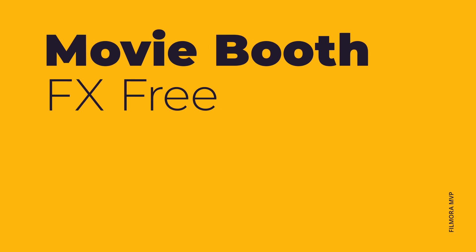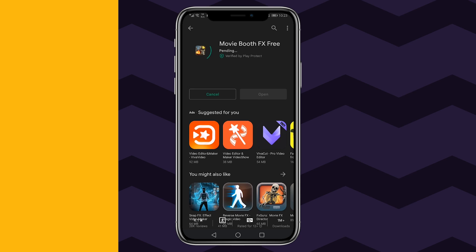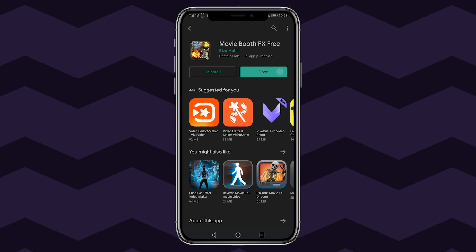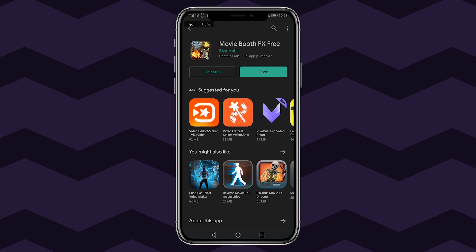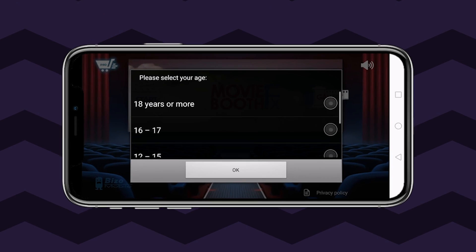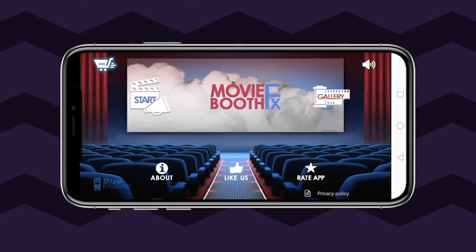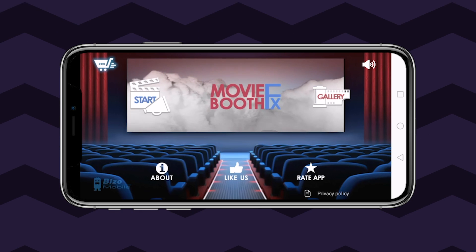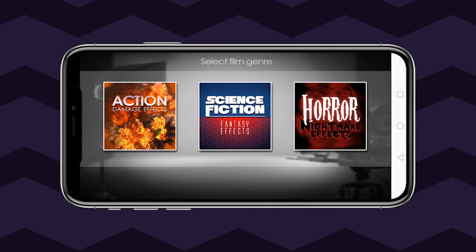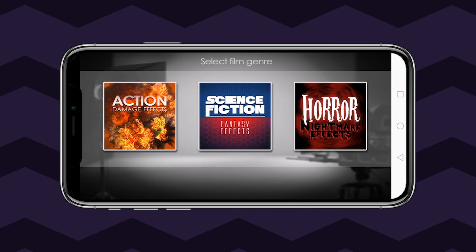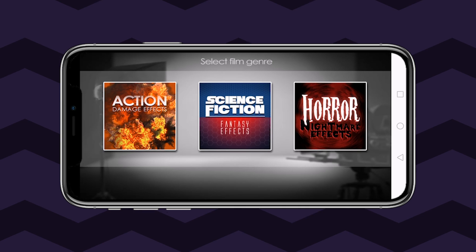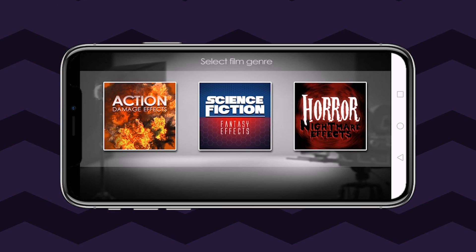Movie Booth FX Free. As a free VFX video effects editor app for Android, all you need to do is record footage from your Android phone and add special effects to it. The three main categories that this video special effects app ships with include action, sci-fi, and horror.